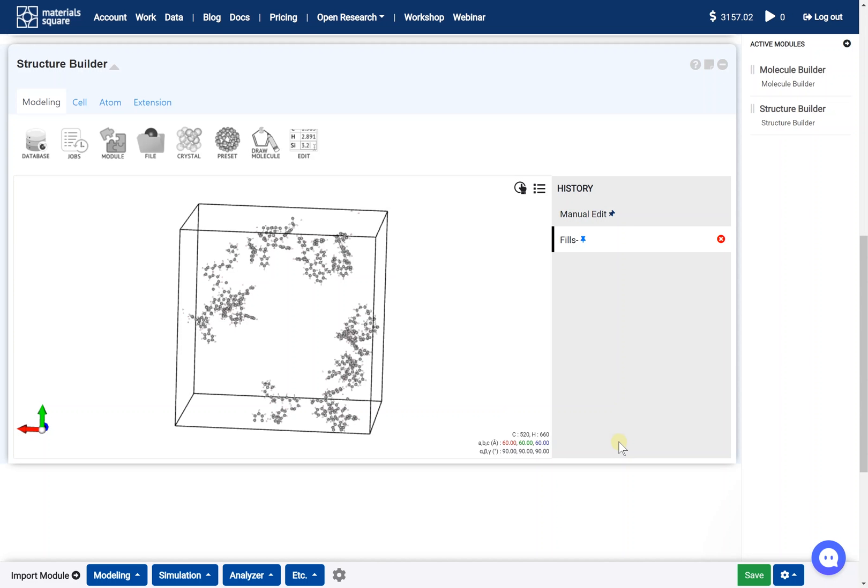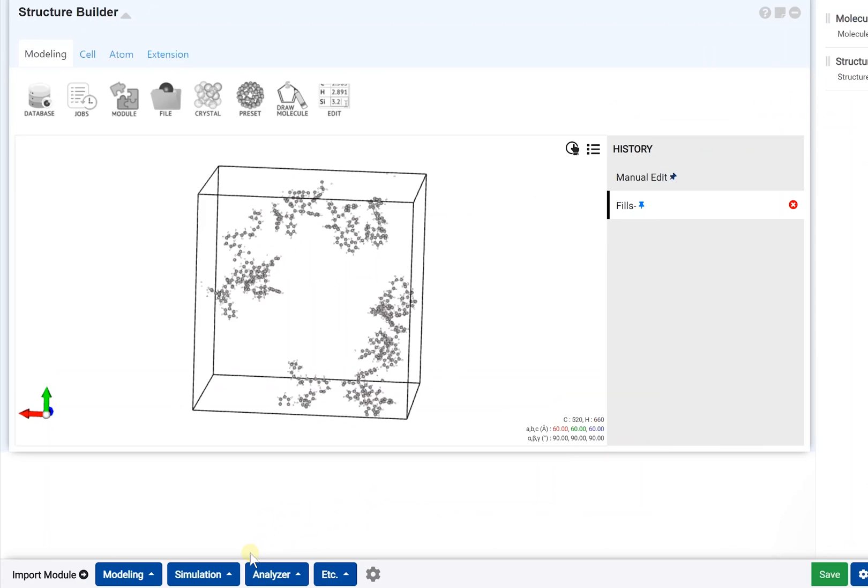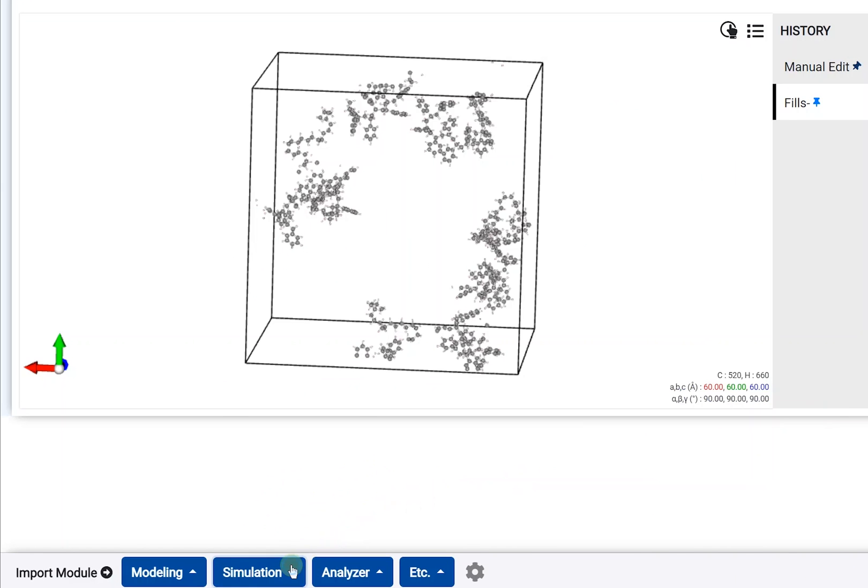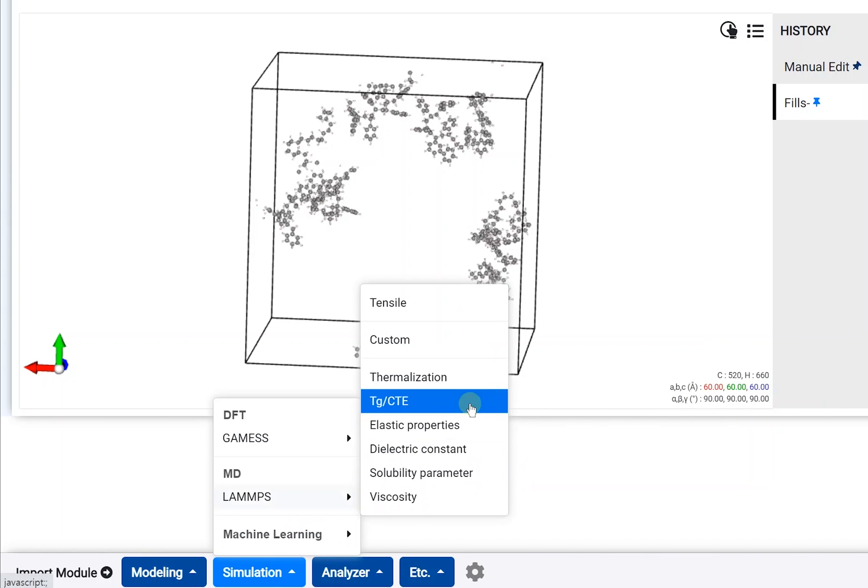First, we should add the LAMPS thermalization template module. You can find the module selector on the bottom of the page. Click the simulation tab and lamps category and the thermalization module.